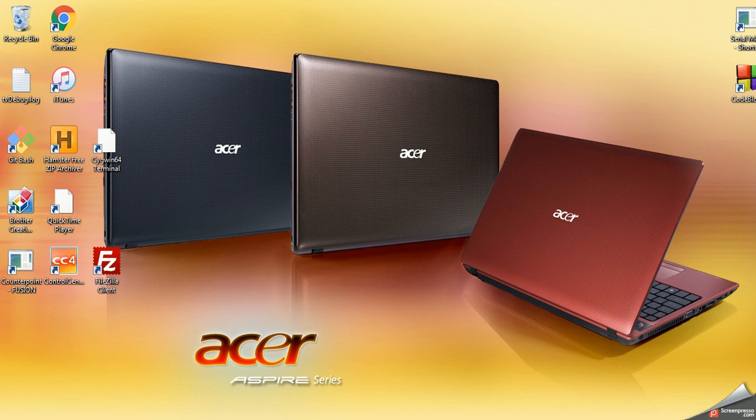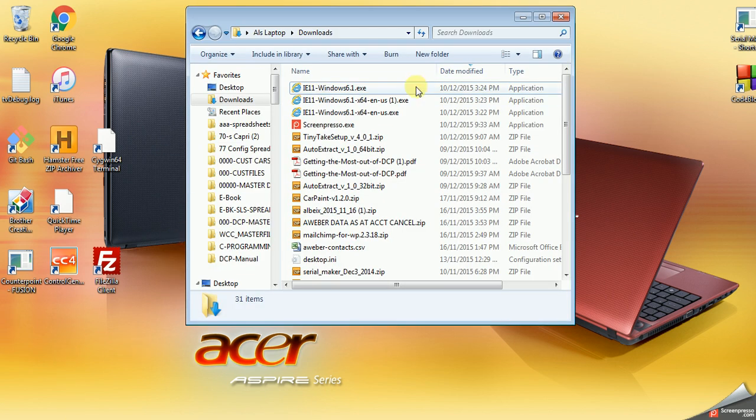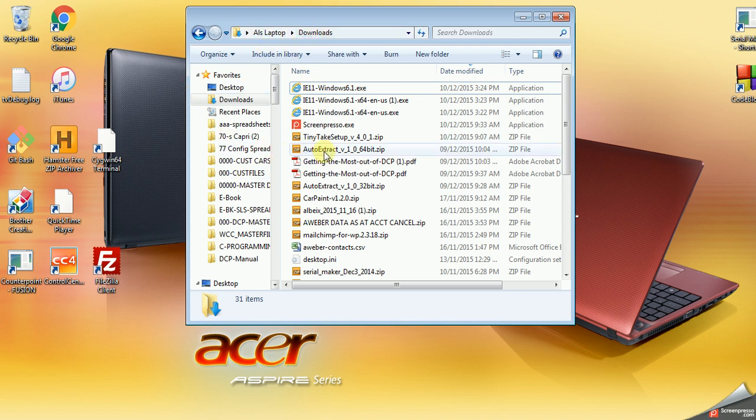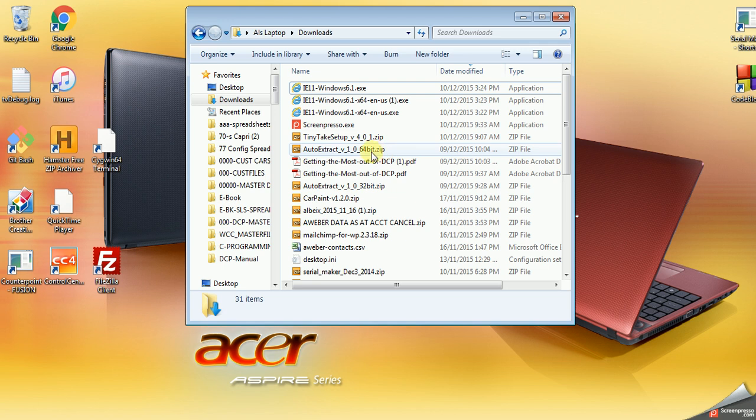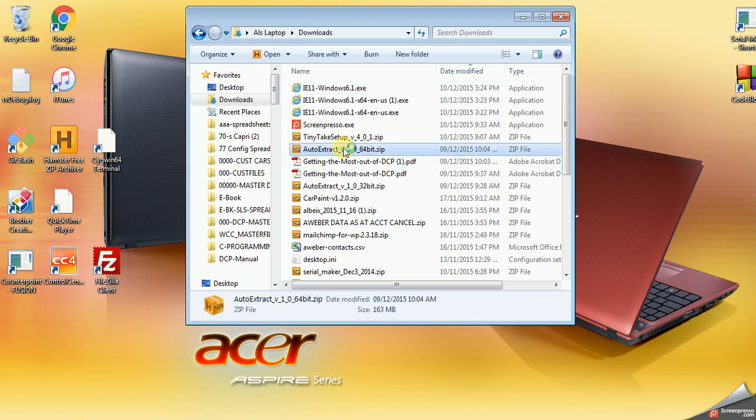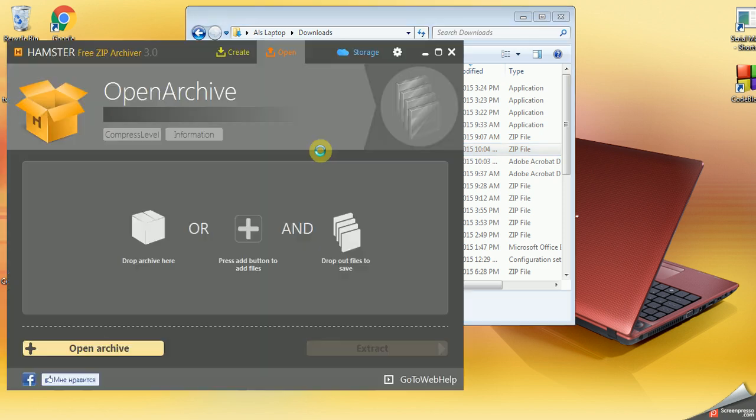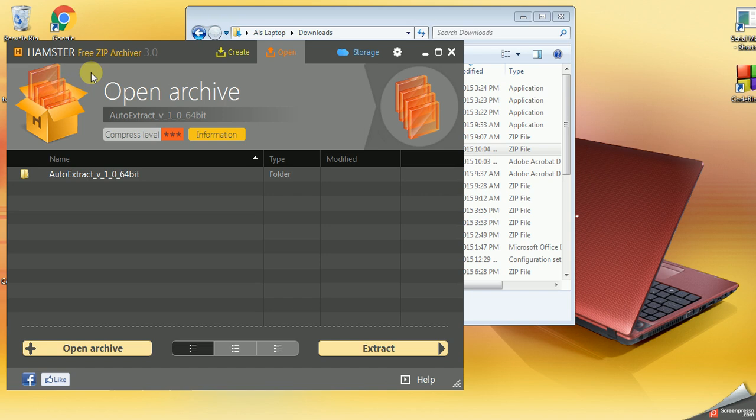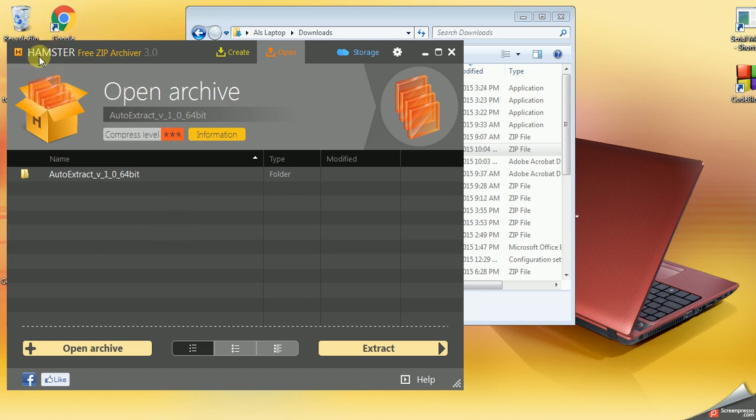Unzipping it, as it were. So go to your downloads directory, look for auto extract version 1.0, either 32 or 64 bit. In my case I downloaded 64 bit. Click on that and it will, if you have WinZip, open under that. If you don't, you can download Hamster Free Zip Archiver.